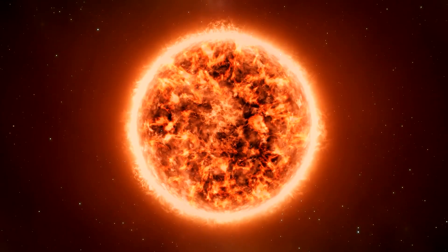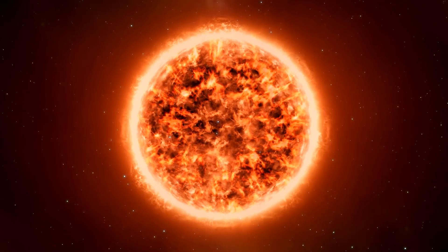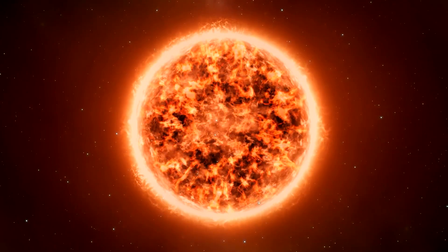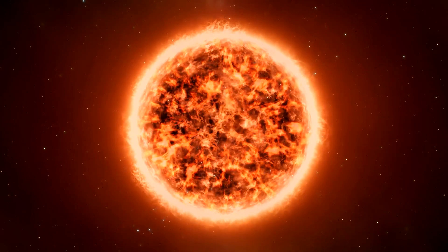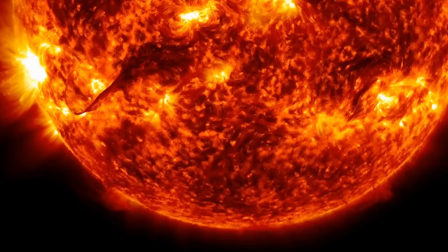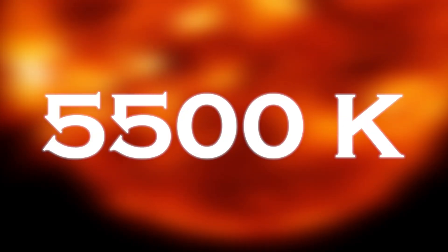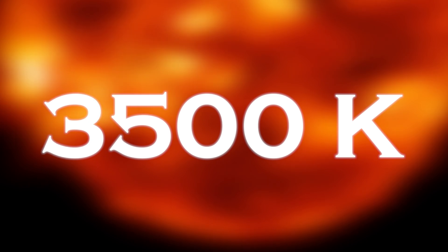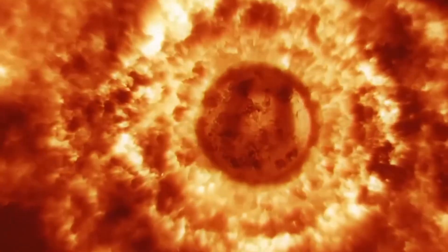Its red hue is due to the fact that its surface is cooler than other stars like our sun. While the surface of the sun has a temperature of about 5,500 Kelvin, the surface of Betelgeuse is about 3,500 Kelvin. Because of this lower temperature, Betelgeuse emits light at a wavelength that makes it appear red.